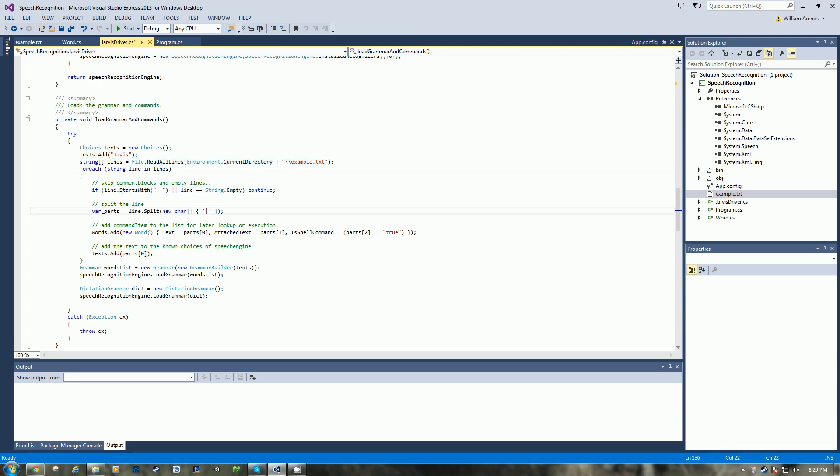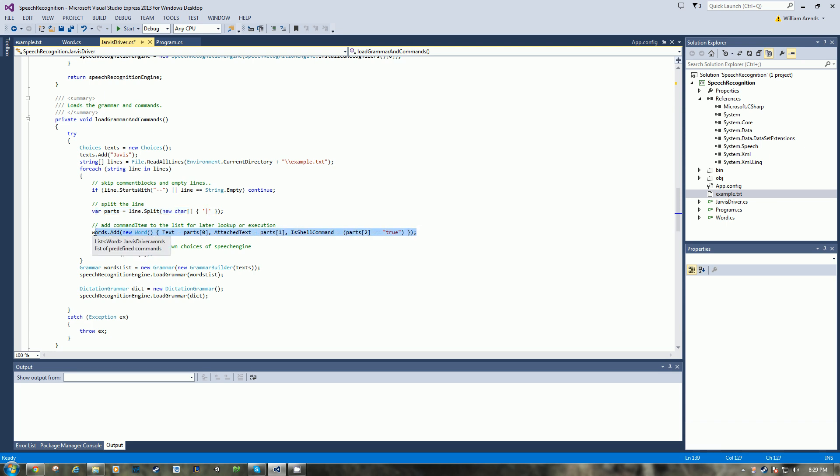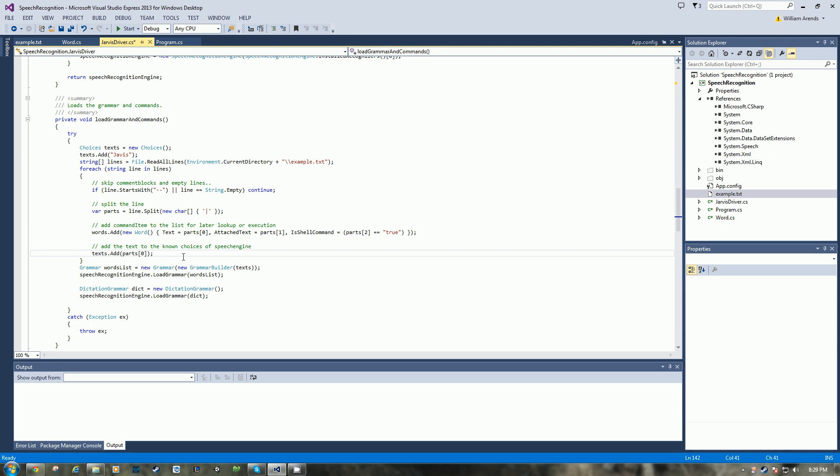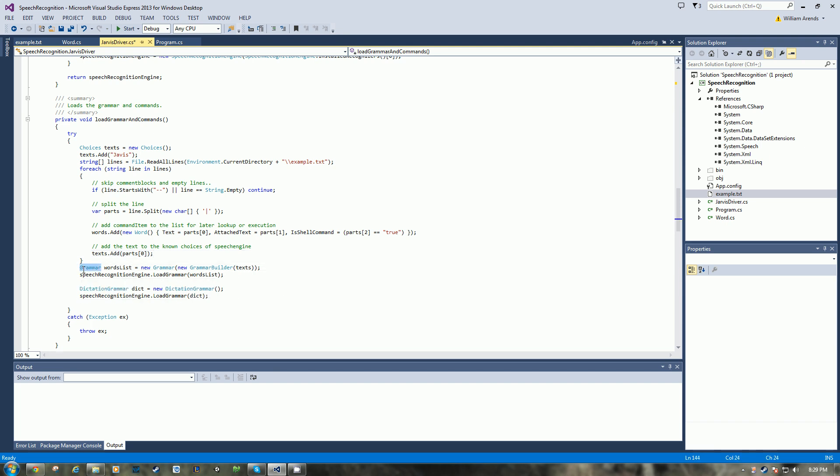And then here he reads in the lines from the example.txt. Then, looping over, ignore any comment or empty lines. We split on the bar, and then from there we build up a word, initialize a new word object, and use the split or the array and initialize each property of the word, and then we add that to the choices or the text object.